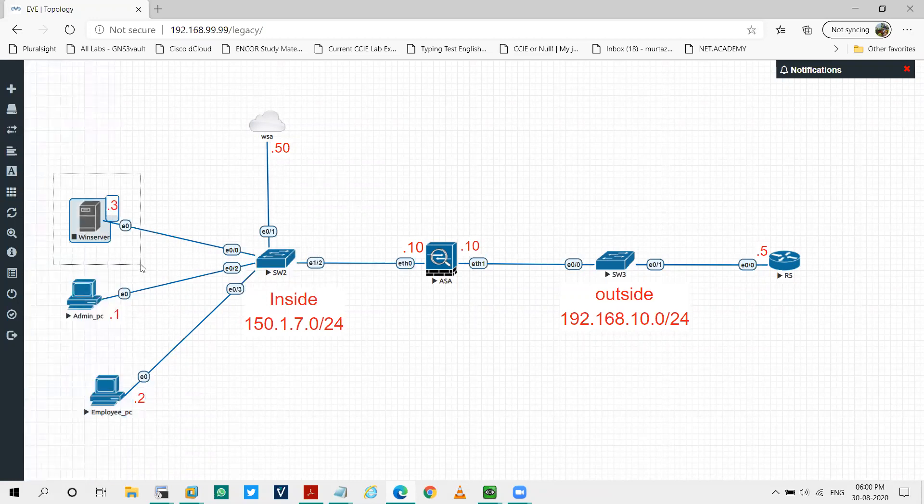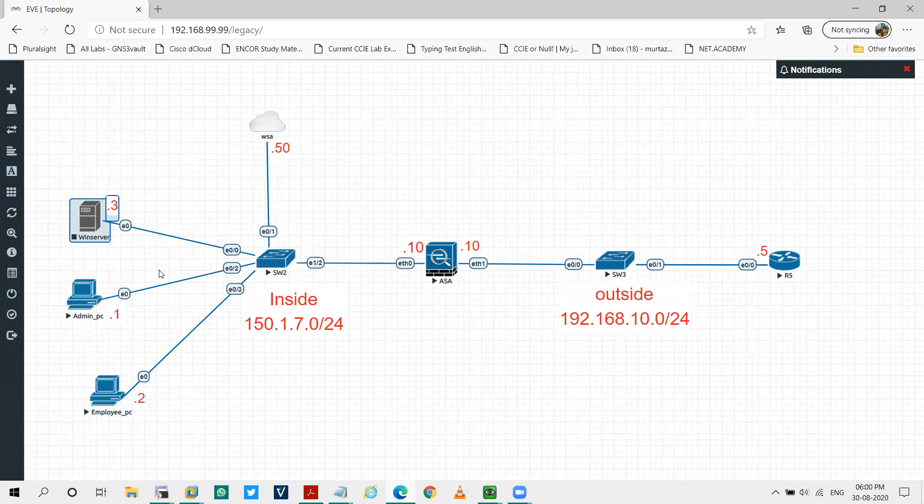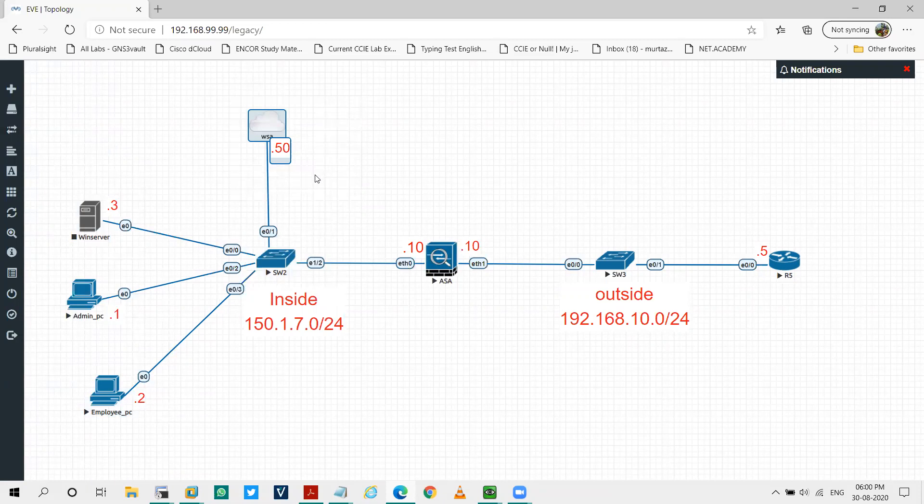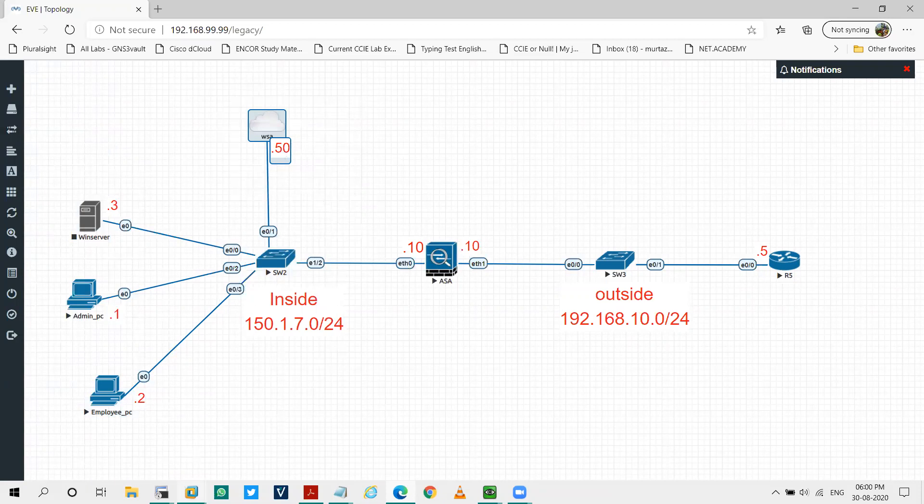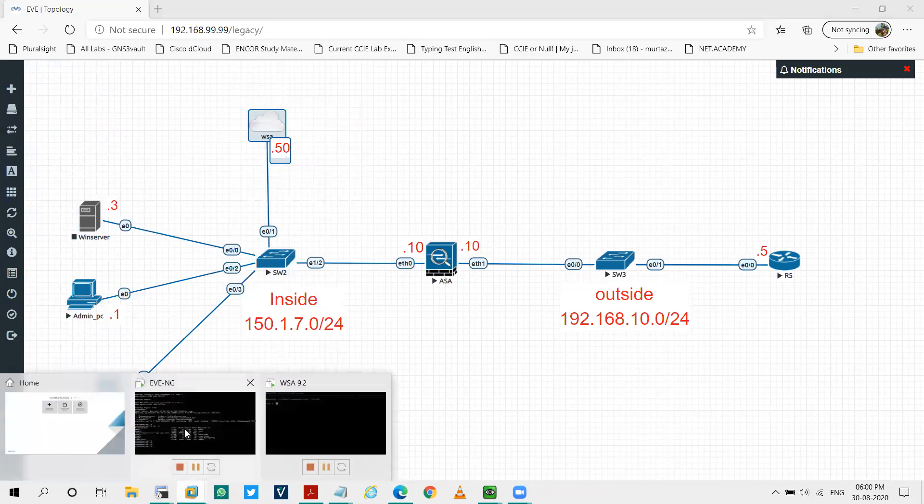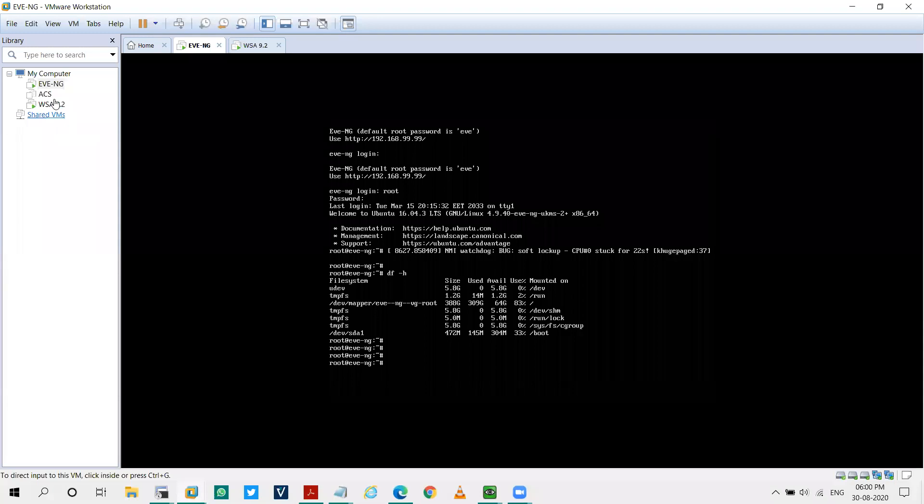Also, I have one Windows server over here for the user-based authentication and for the DNS. On this switch, I have connected a management cloud and via that management cloud, I'm seeing my WSA that is on this virtual machine over here.